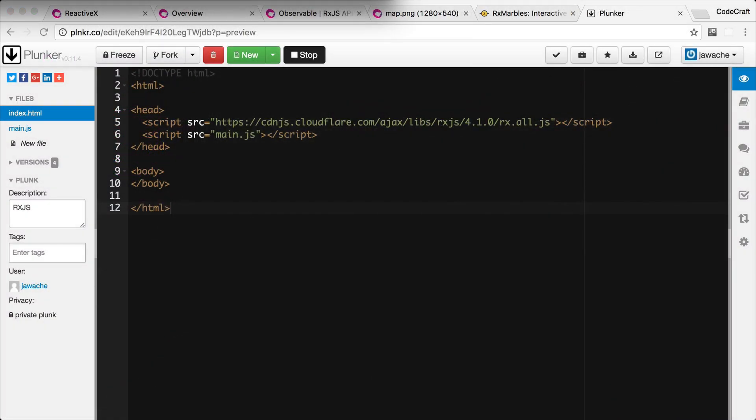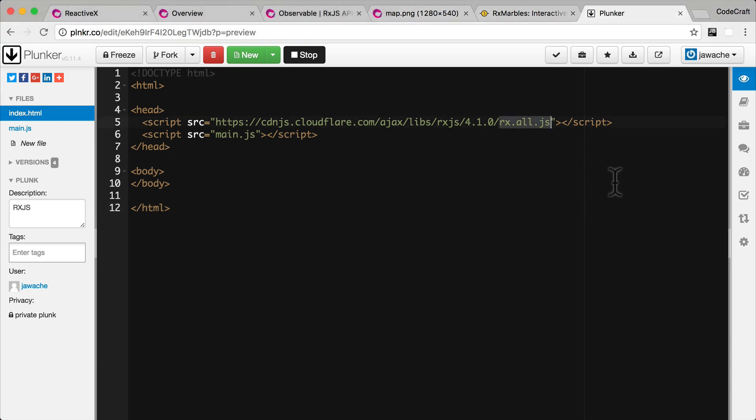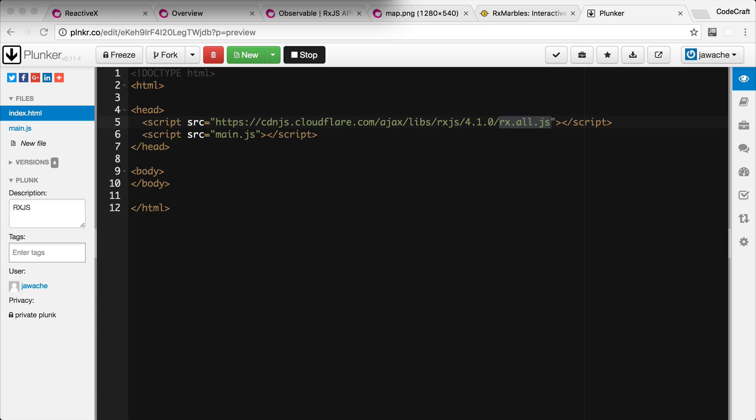Let's explain RxJS by working through a simple example. Now to reduce file size the RxJS library is broken up into many different parts. One main one and one for each operation you want to use. But for our example we are going to use the Rx.all.js library which contains all of the operators in one file. So we're going to use Plunker again and we've created a simple index.html file. We've added the Rx.all.js library via a script tag and we also have created a main.js file which is where we will start adding in our RxJS code.